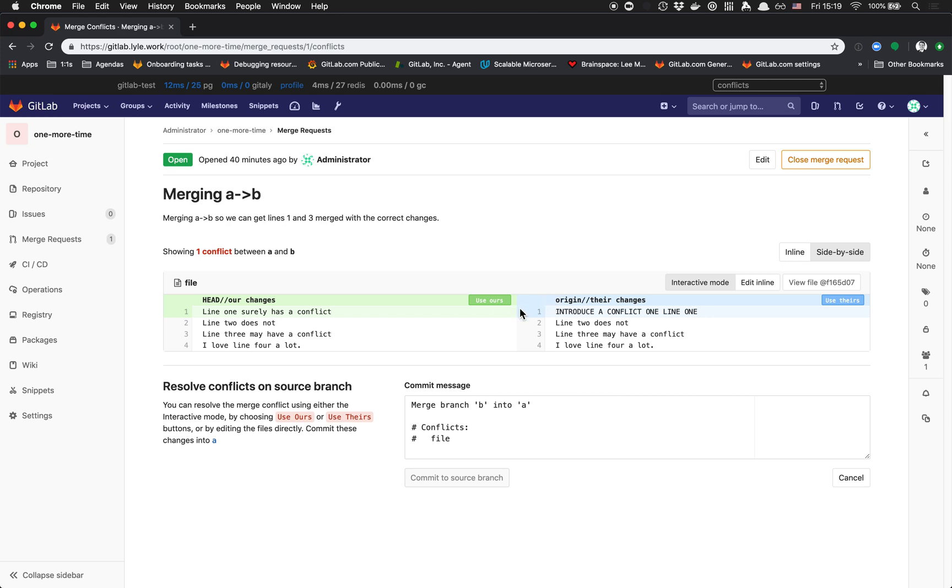The thing about resolving conflicts is that before we merge our source branch A into destination branch B, we have to pick up those conflicts in our source branch, or pick up the resolution of those conflicts, so we get a clean merge.